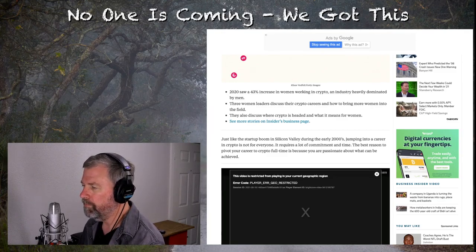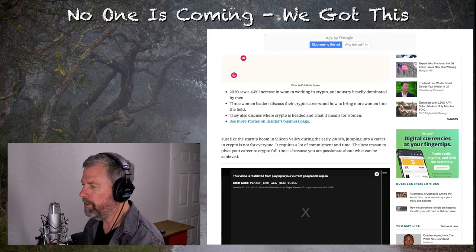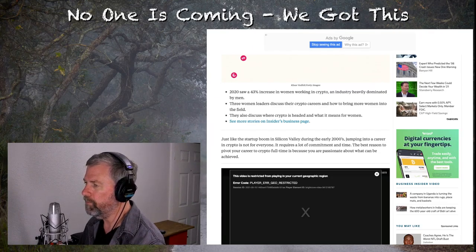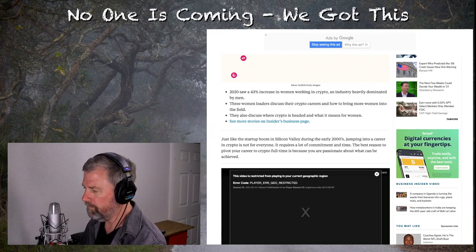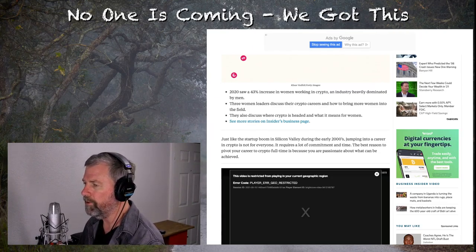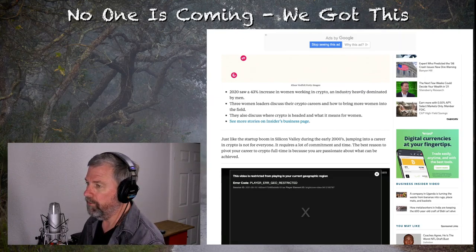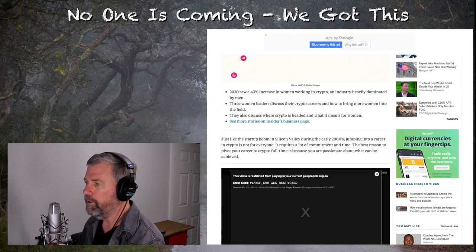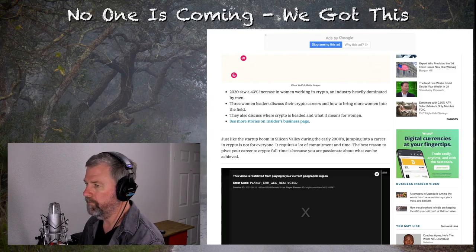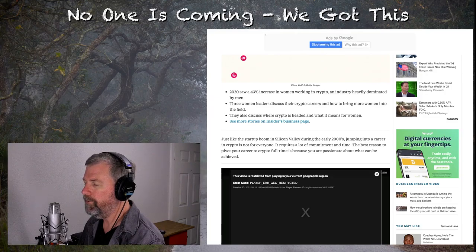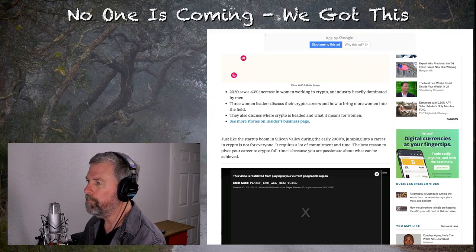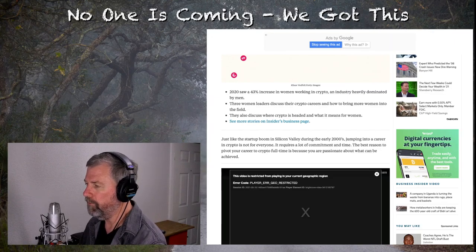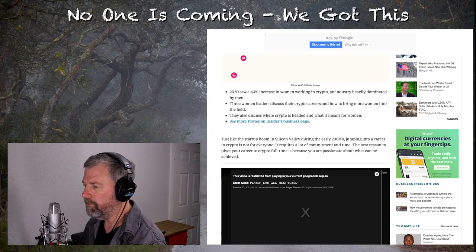They're leaning heavily right here on male domination when, in fact, it's just what's predominant in our society. I'll continue. Three women leaders discuss their crypto careers and how to bring more women into the field. Here's the thing. I don't understand this train of thought where everybody has to keep wanting to bring people into things. If somebody's not interested, they're not interested.